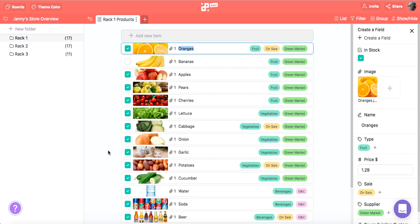Now she needs a view where she can see all the items from all the racks in one place without having to switch between folders. That's when Overview comes into play.